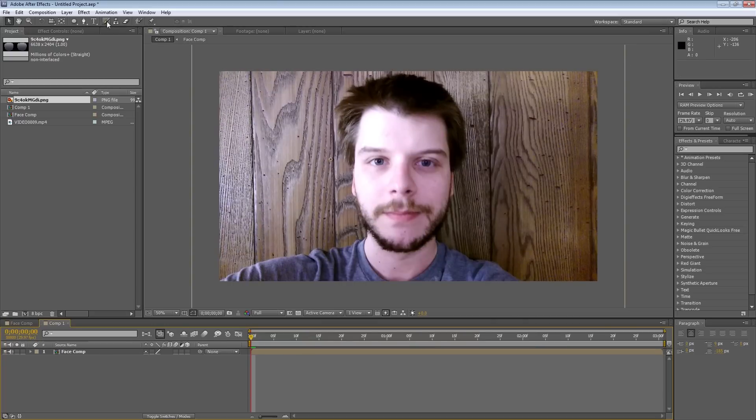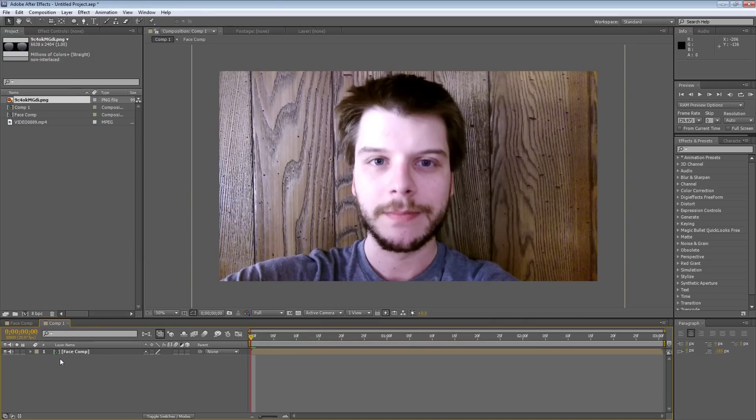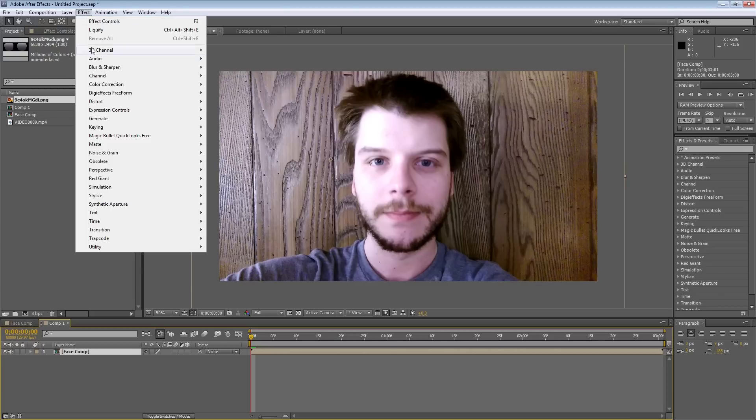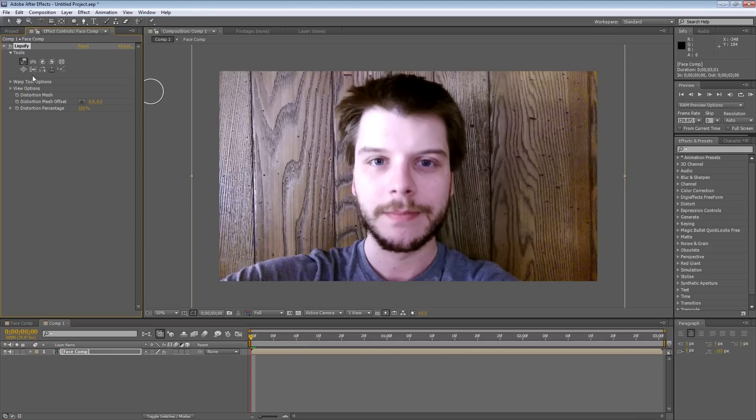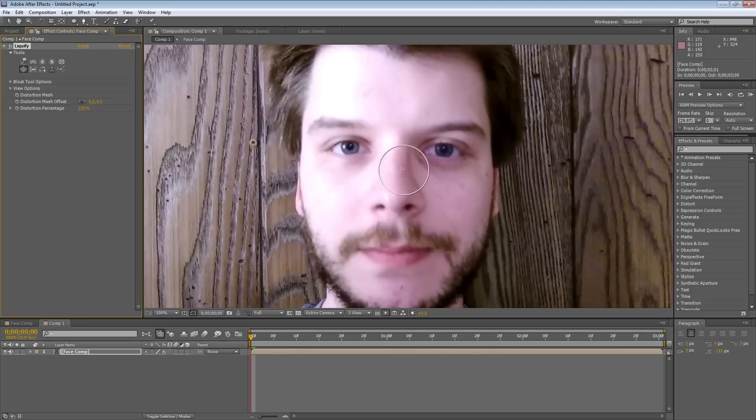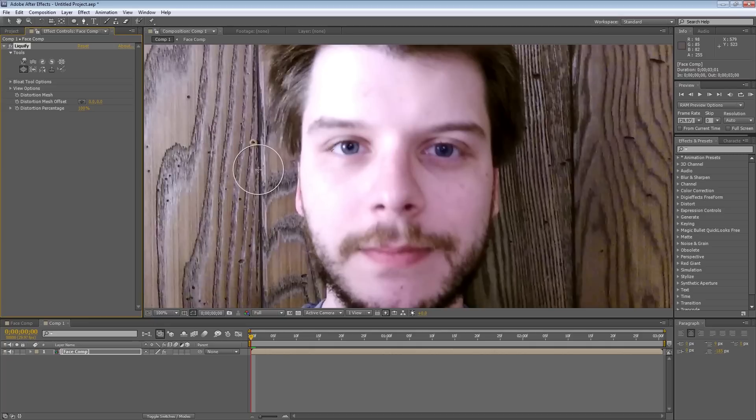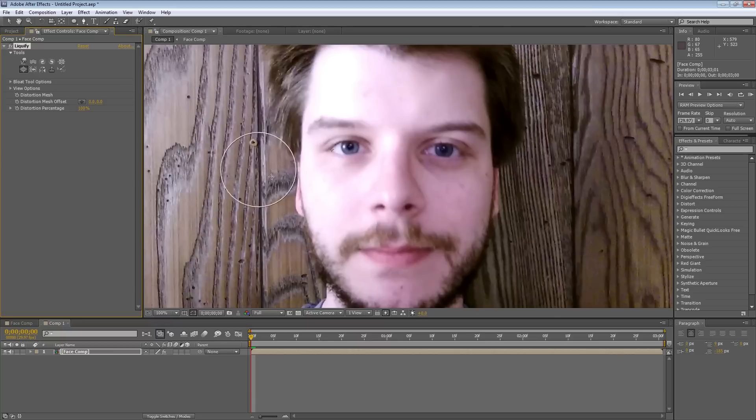But if I don't have an image, and I just want to apply visual effects, I can select my composition here, come up to Effect, Distort, and I'm going to use Liquify. And I'm going to zoom in here, and if I hold Control and click, I can increase the brush size.